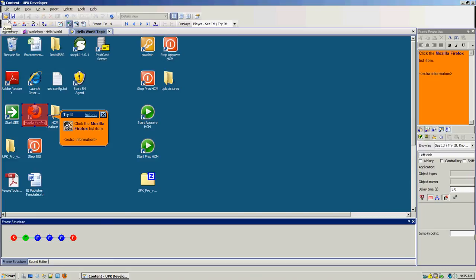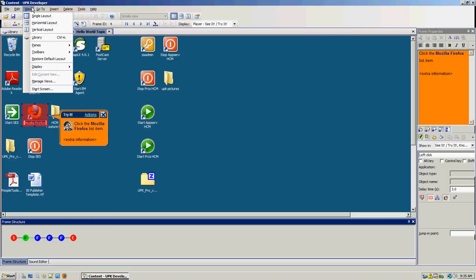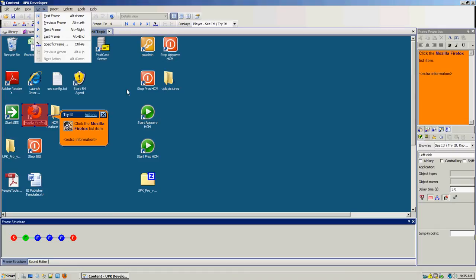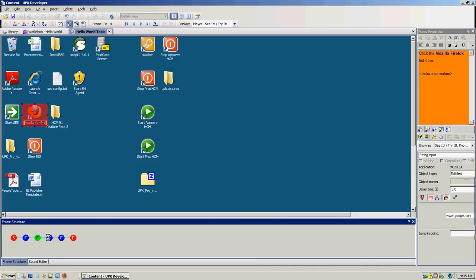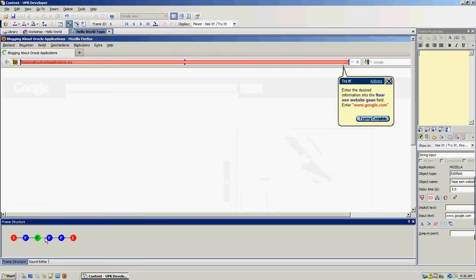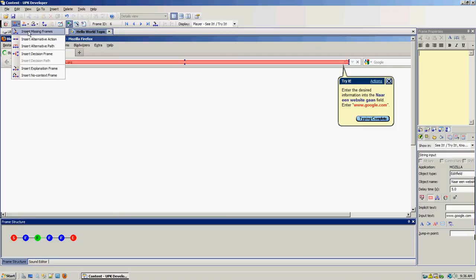The important bar is the bar underneath the menu bar — it's the bar for frames. Let's say for example that between this frame and this frame you're actually missing a frame and you want to insert a new one. You can use this bar by selecting insert, and then insert missing frames, or insert an explanation frame, insert an alternative, or a decision frame. With these kinds of frames you can adjust the movie into different types of movies.